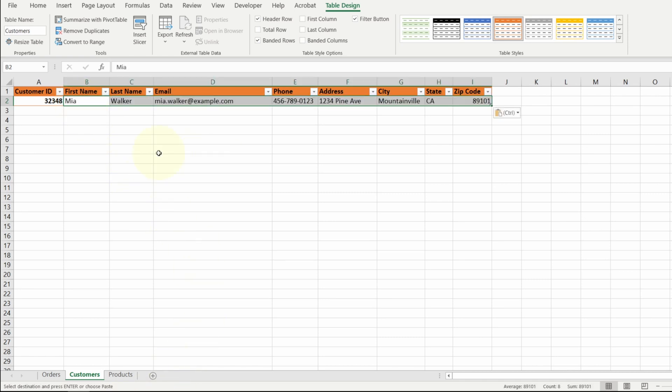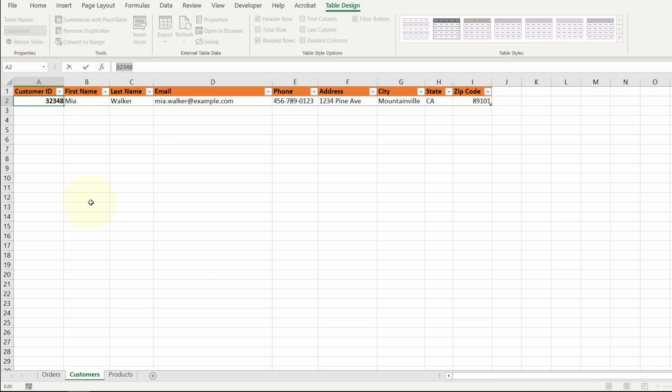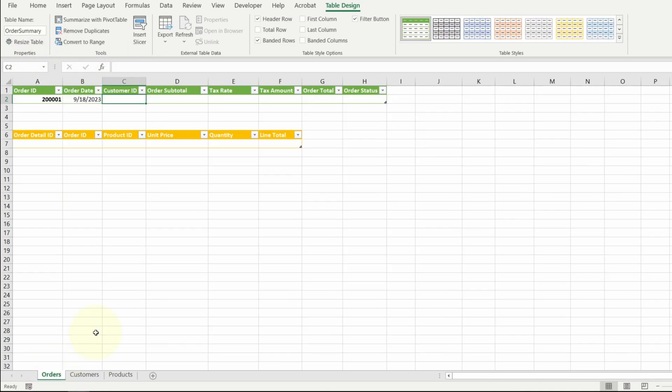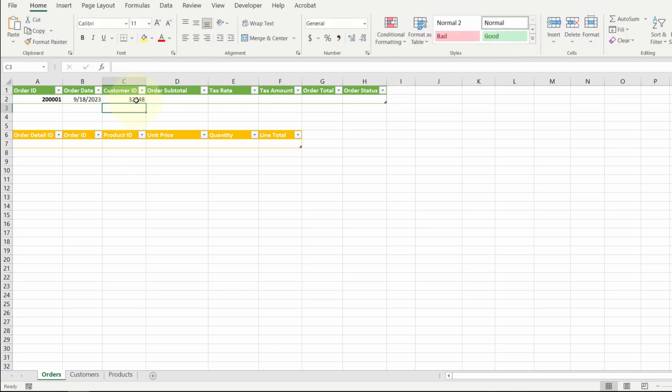Let me paste in the rest of this information. Alright, so we have an order from Mia Walker. Let me get the customer ID. Go back to my orders tab. Paste in my customer ID.